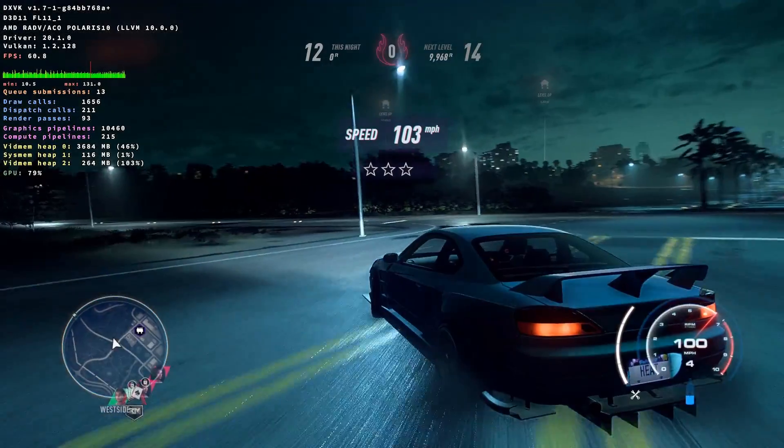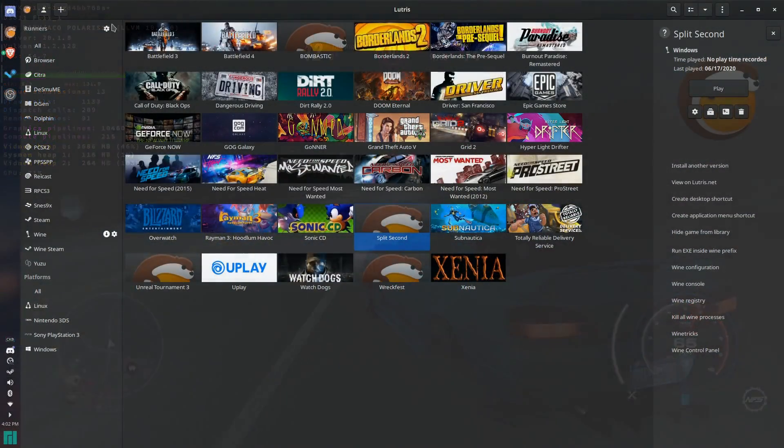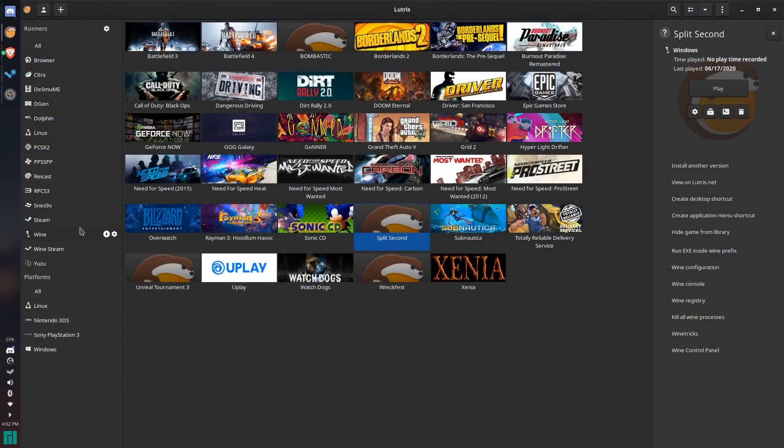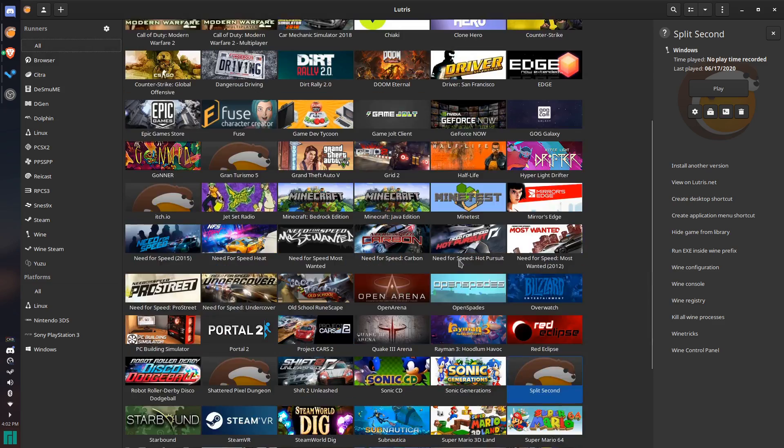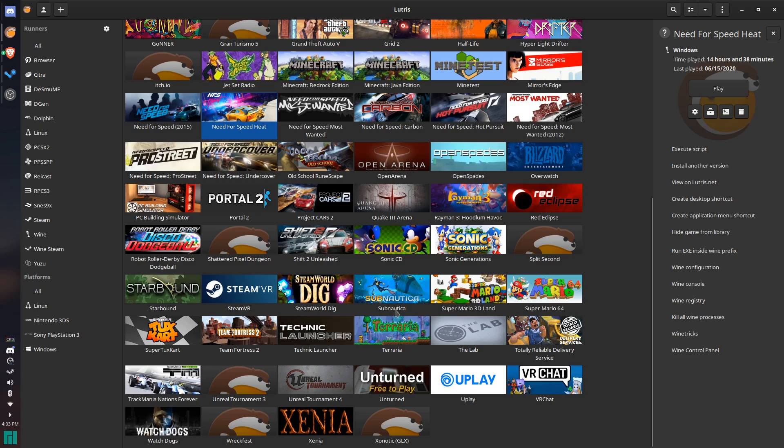Going into here, this is Lutris, which is a really good program to use. Some of the games that I've been able to get running that I was really surprised by are Need for Speed Heat. That is a pretty much brand new game that just works. I have some older ones too, like Rayman 3, Sonic CD.